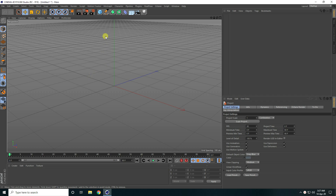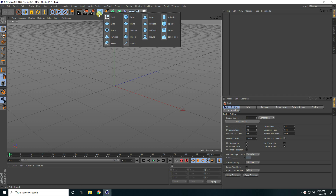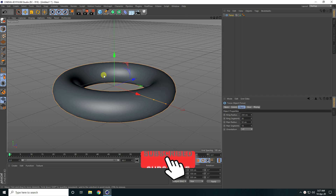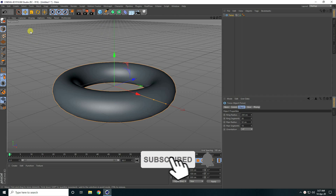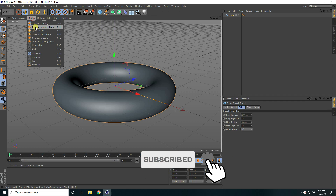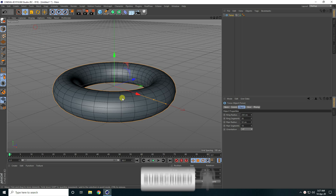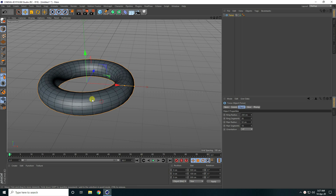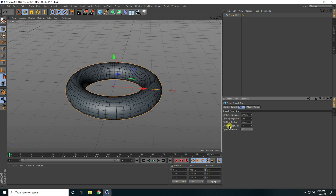So firstly, I take an object like a torus and go to display, select odd shading lines. Now I increase segments — ring segments I take 100 and pipe segments I take like 50.